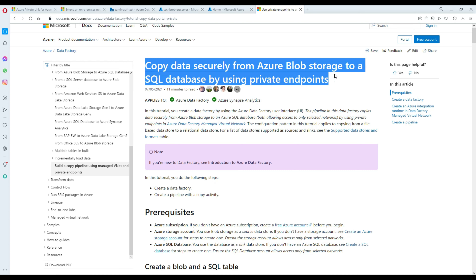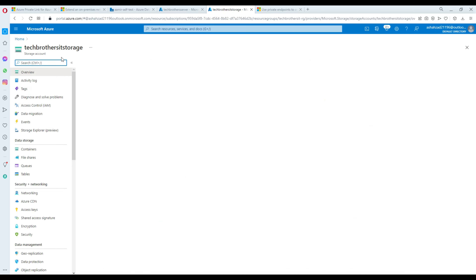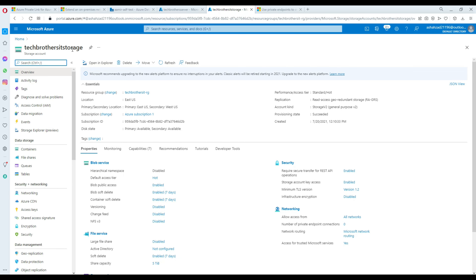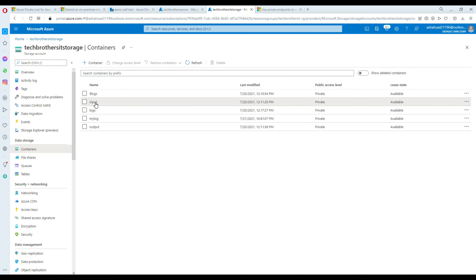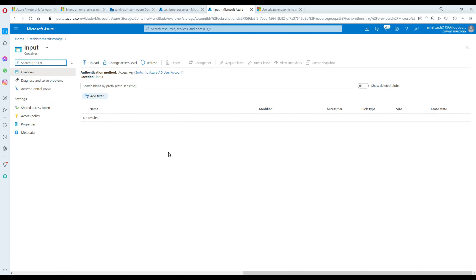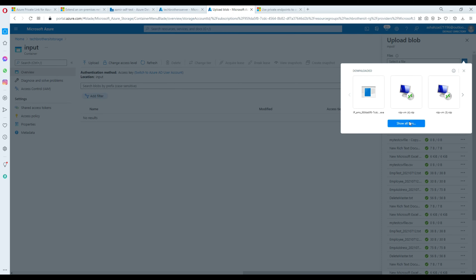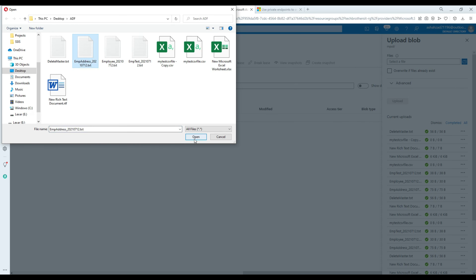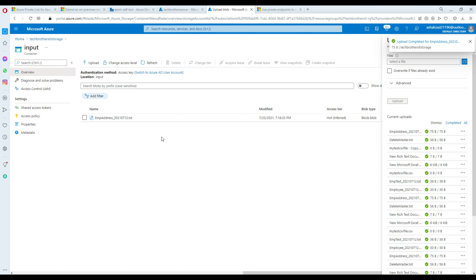I will put the link for this article in the description. Our goal is very simple — we want to create the endpoint for our blob storage. Here is my blob storage called TechBresorsIT storage. It has some containers, and we have an input container here that does not have any file yet. I'm going to upload one file so we will be able to read it.